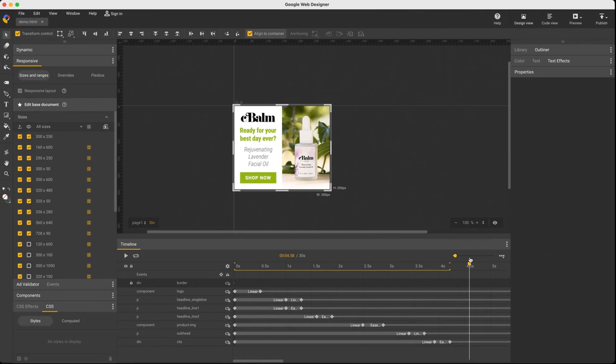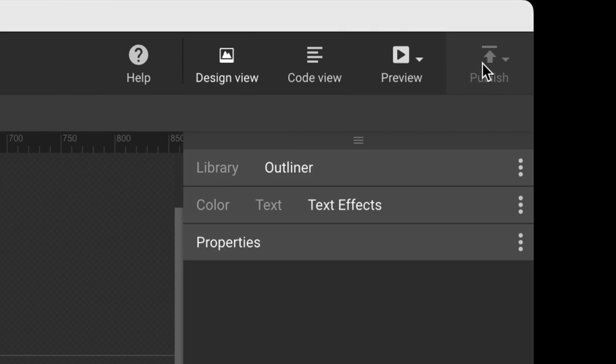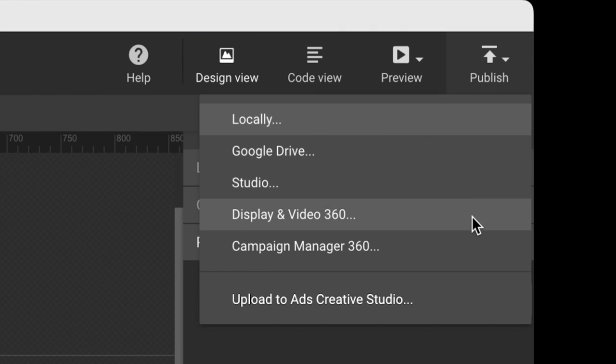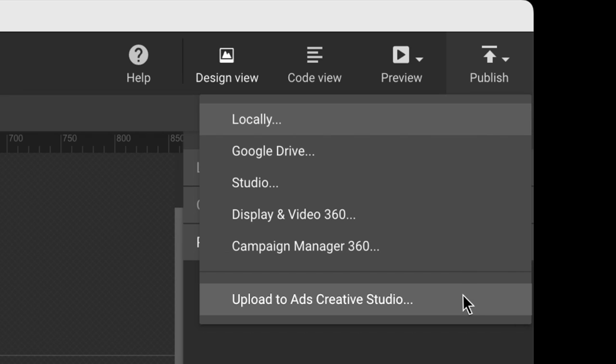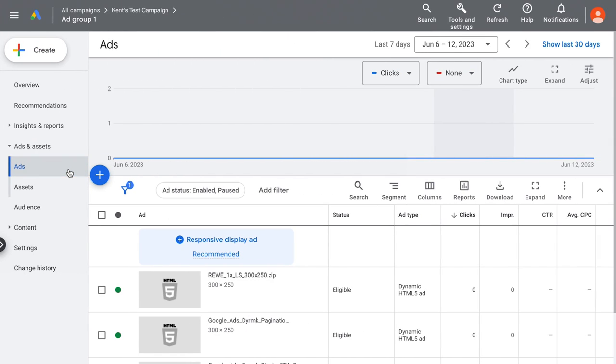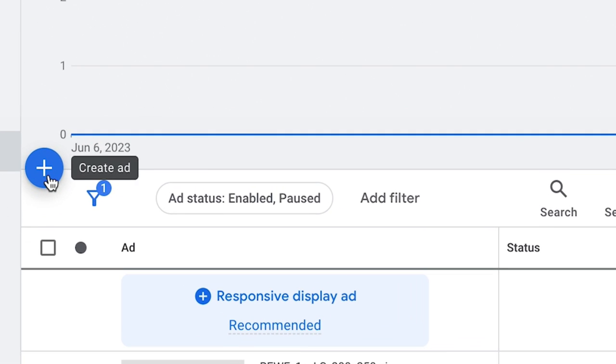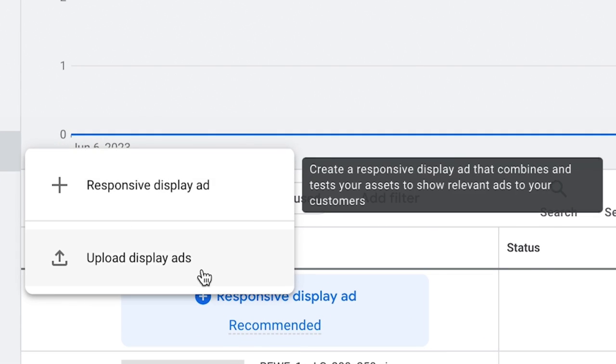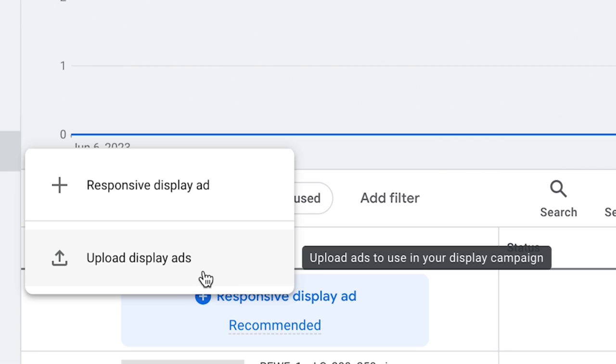When you're done designing, moving your creative onto the ad platform is as easy as selecting it from the Publish menu: Studio, DB360, CM360, and Ads Creative Studio. Ad environments like Google Ads and AdMob are also supported with the custom upload option on those sites.